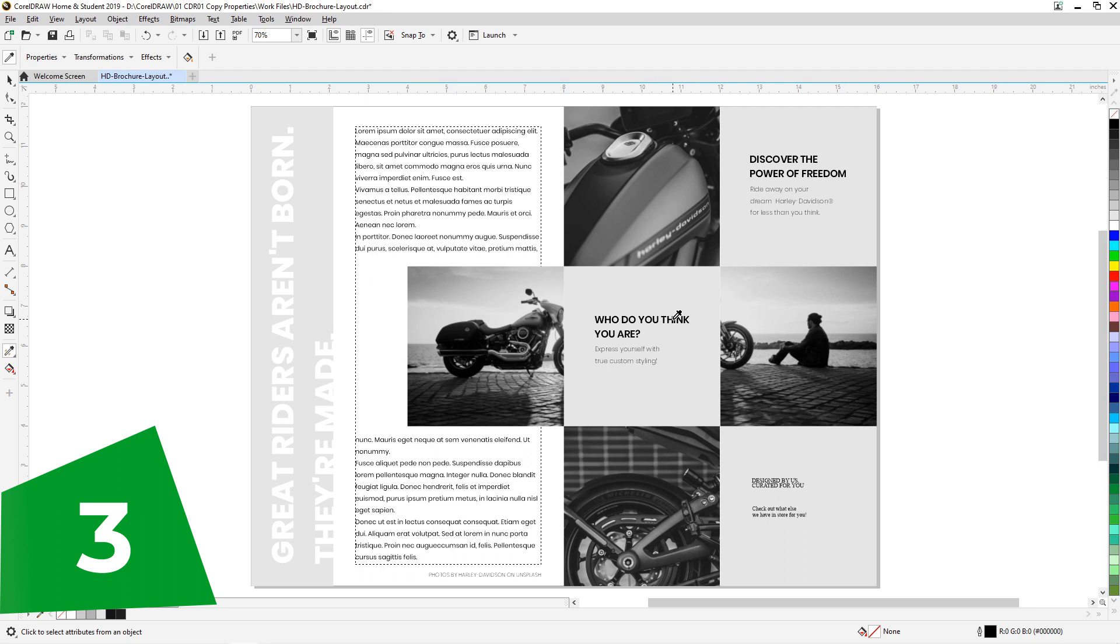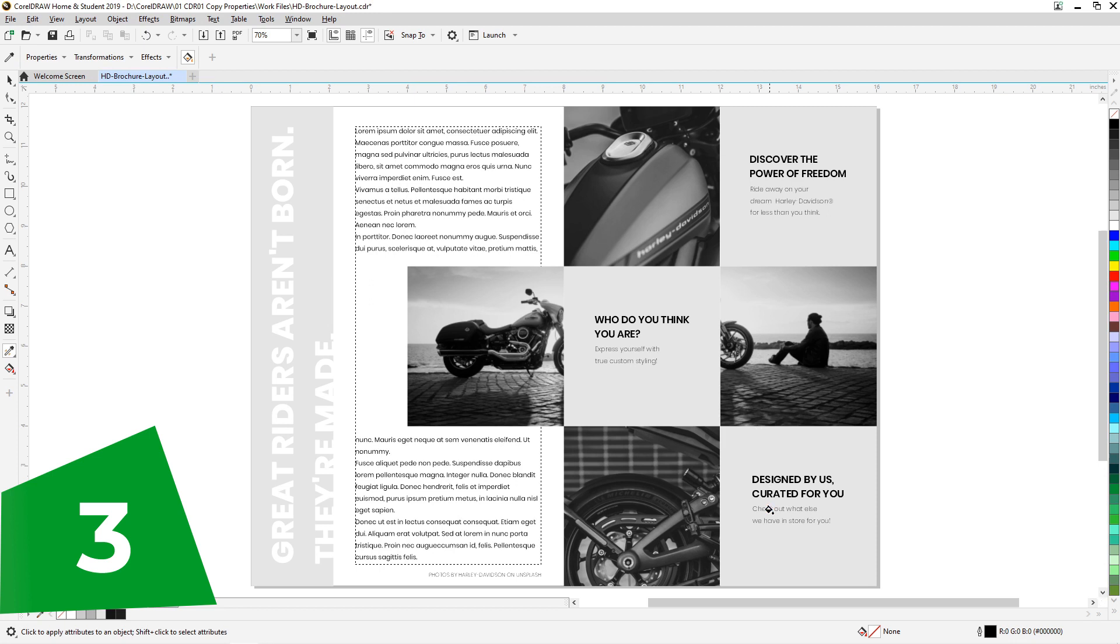Let's select the source with the eyedropper and paint it with the paint bucket. It's the same with other properties like transformation, size, rotation, and position. You can try it on your own.